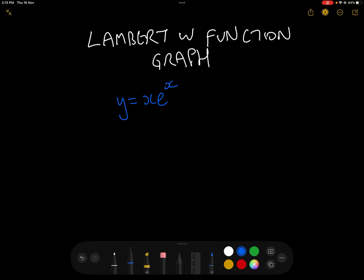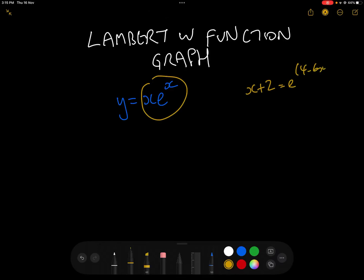Now, you'll probably quite happily go through life not being able to solve that equation — and you'd probably be right. But what the Lambert W function also allows us to do is solve much more than just this equation. It allows us to solve equations such as x plus 2 equals e to the 4 minus 6x, or 3 to the power of x equals 2x plus 2.